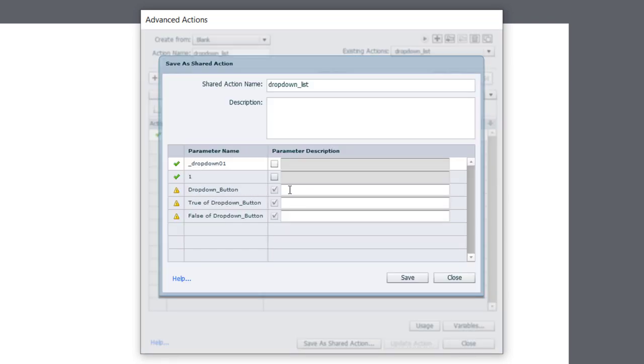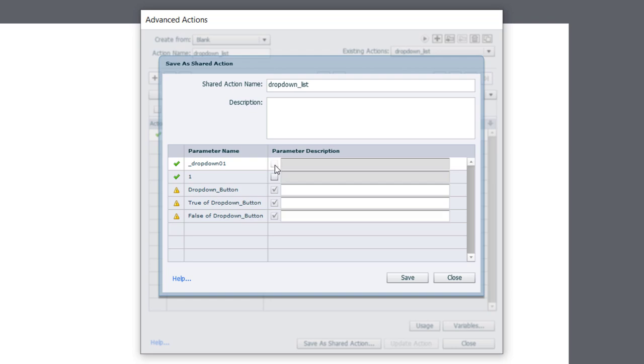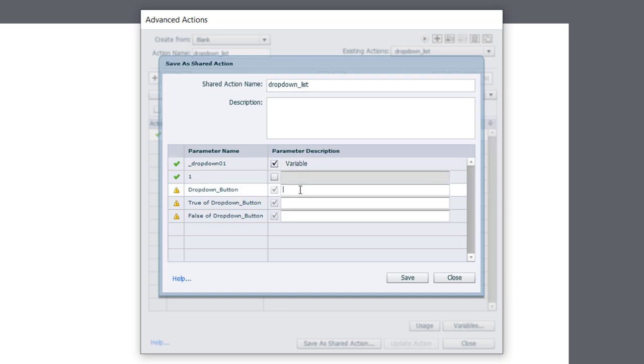You need to provide descriptions for all the different parameter names that are here. So we have a drop-down button. We have the true state and the false state. But because there's going to be the possibility of using this with other drop-down selectors or drop-down buttons, if you will, I'm going to need to make the variable associated with it variable, if that makes sense. So I'm going to select this, and we'll just type in here variable, because we might need other variables in other projects. And we'll call this one button.